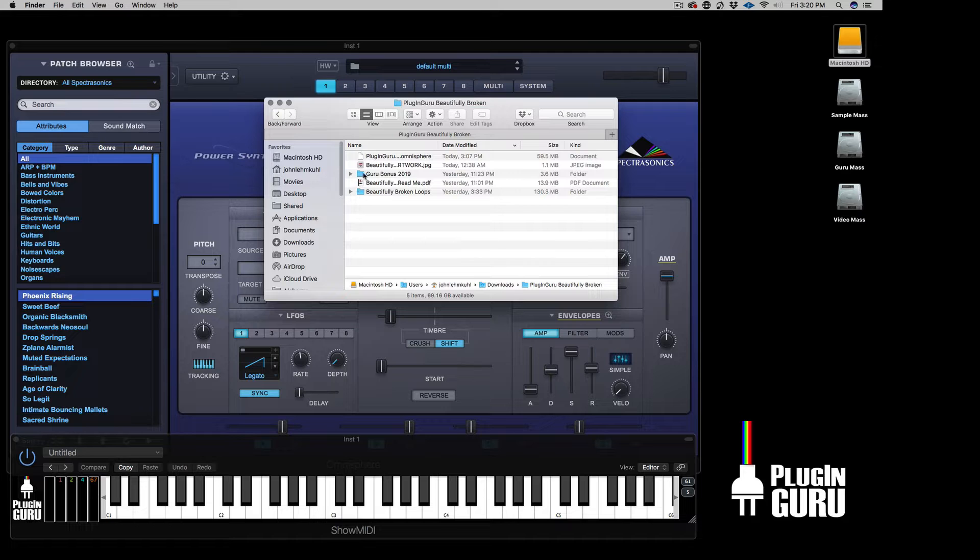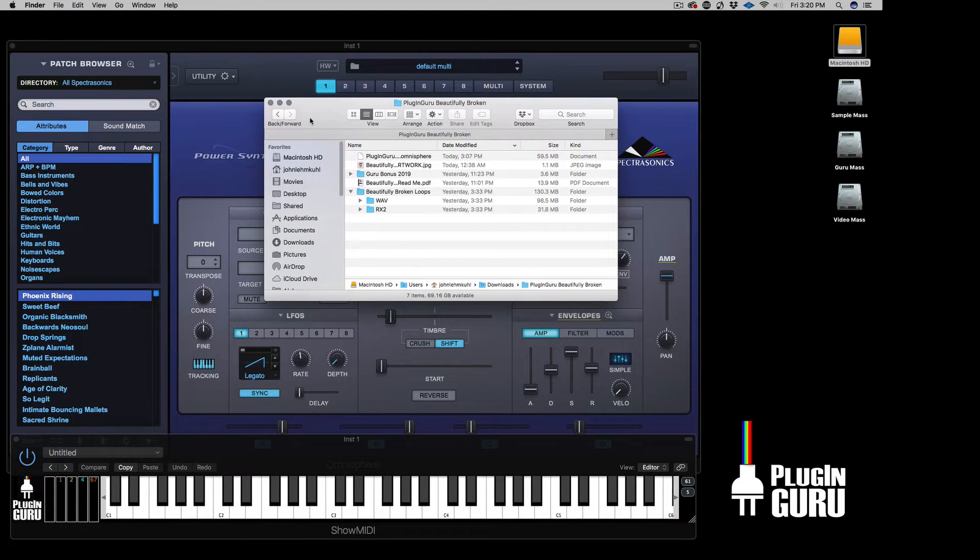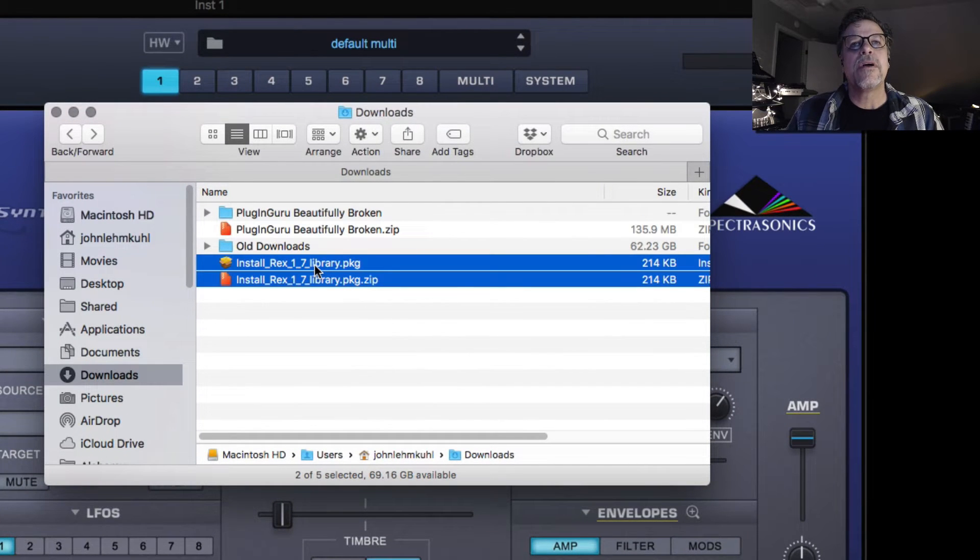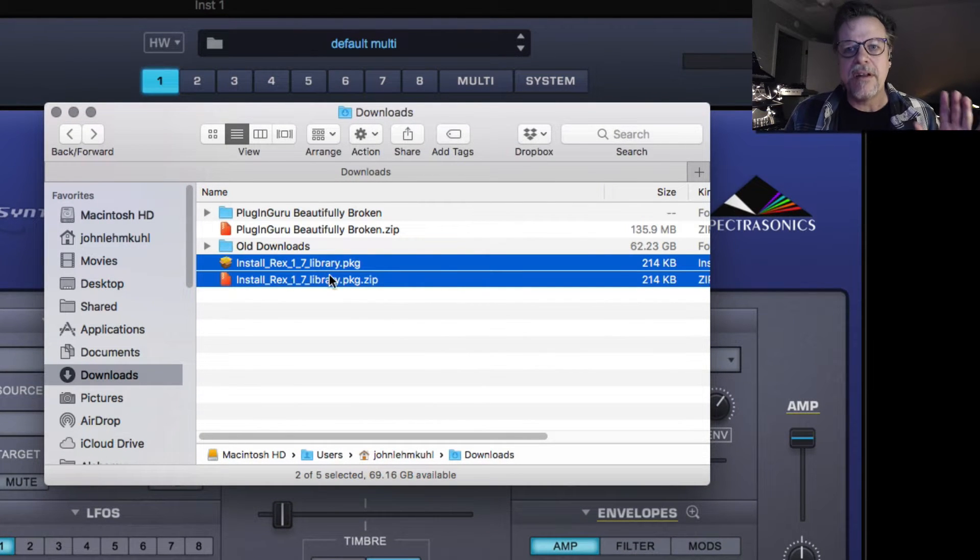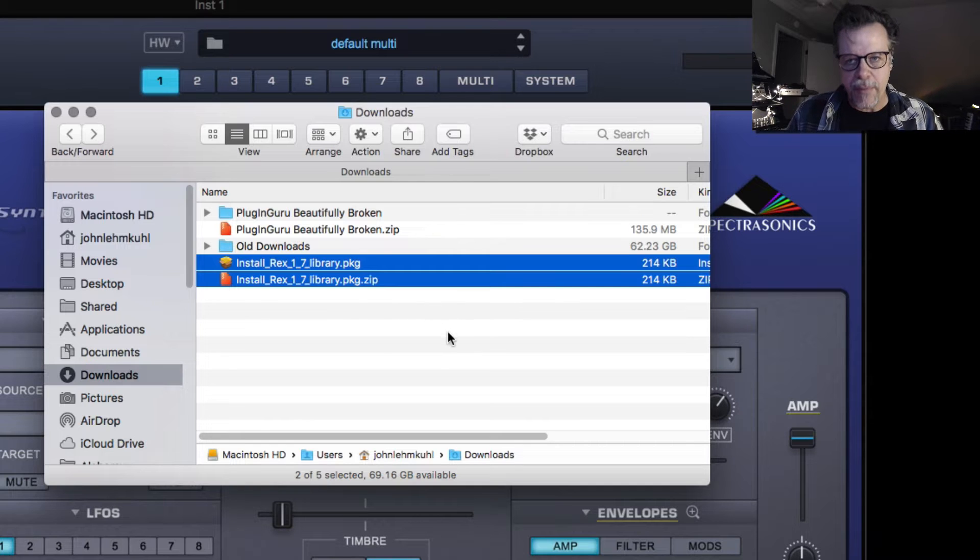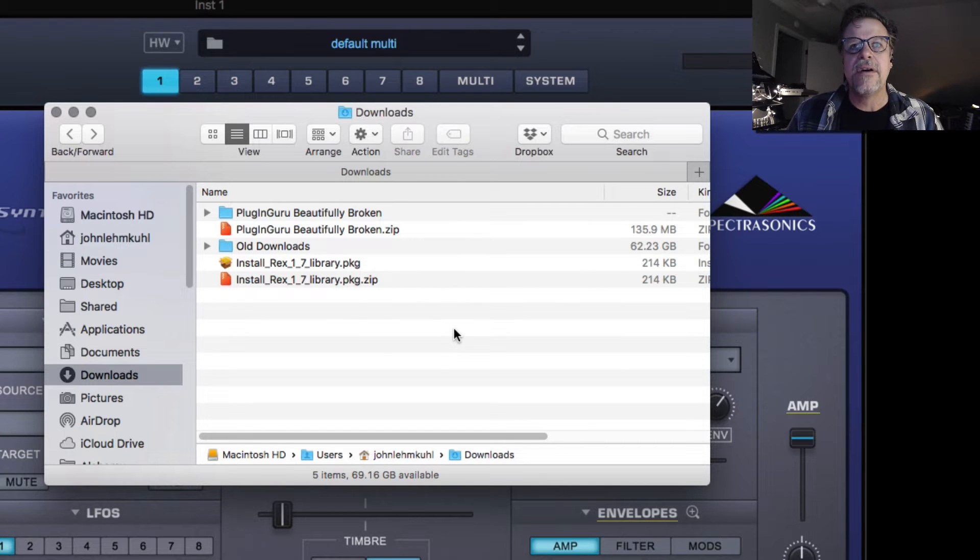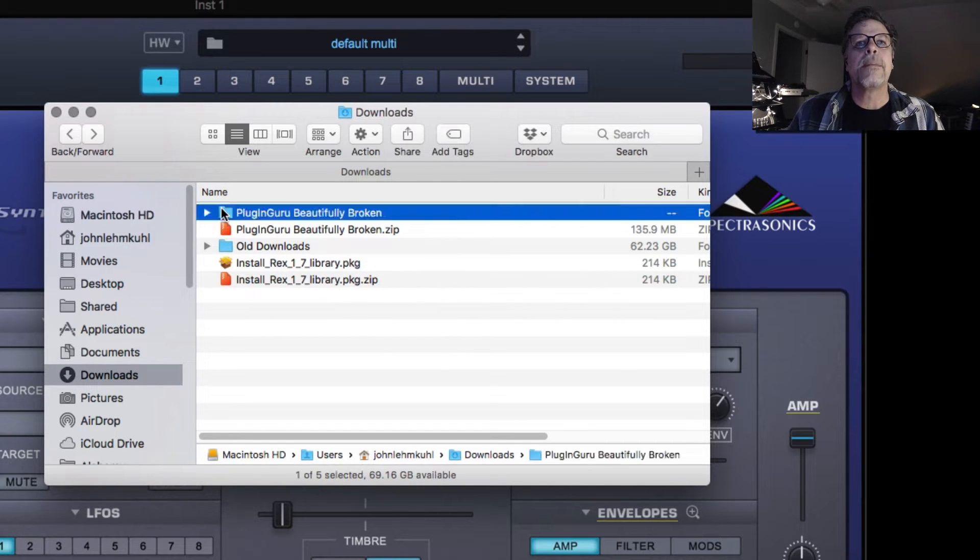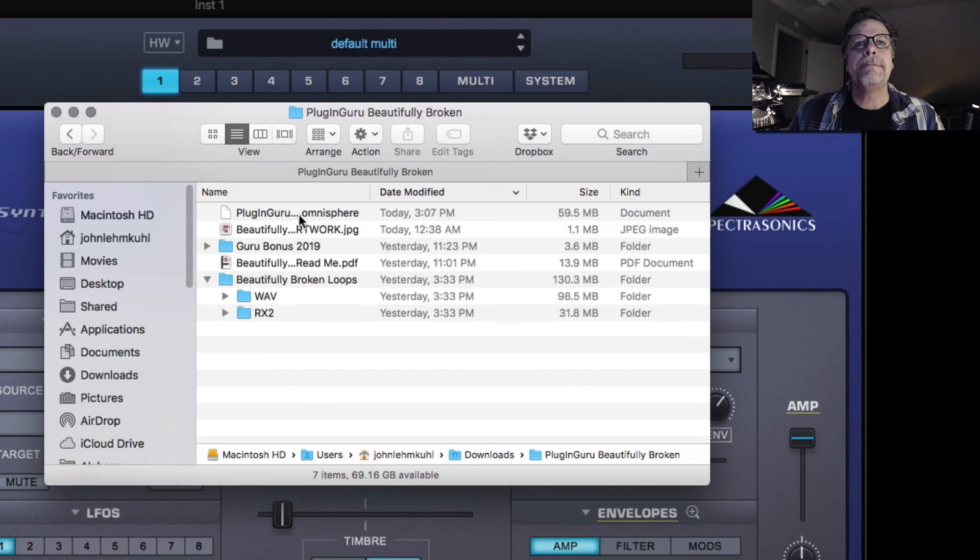As you can see, it's got the bonus presets, a readme which has information with pictures that you can study. The bonus presets are here. This library contains loops. And if you have Stylus RMX, make sure you install the REX 1.7 REX library. This is what is required from Propellerheads. I'll put a link in the video description for that.